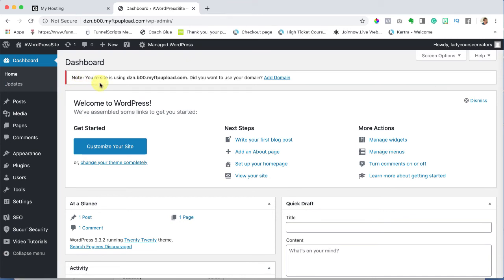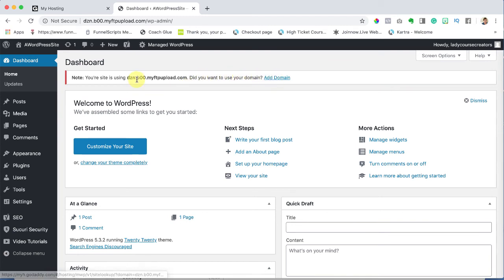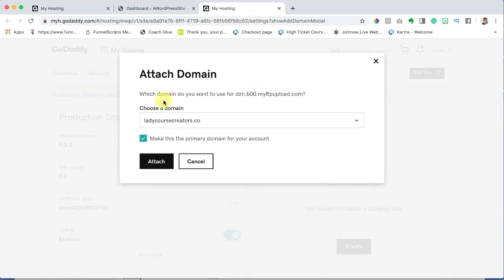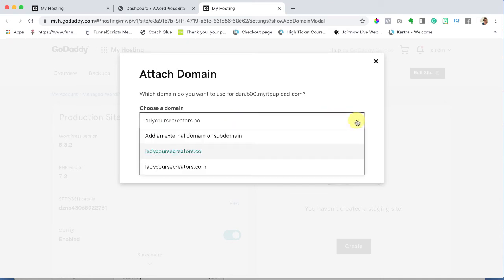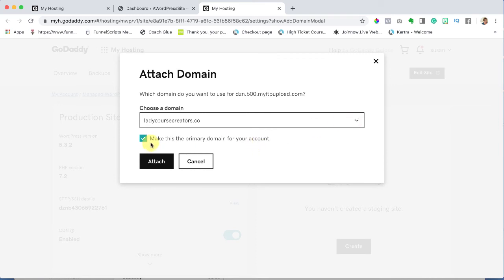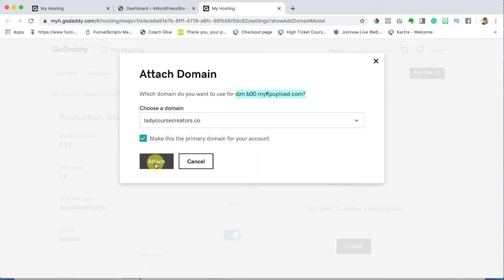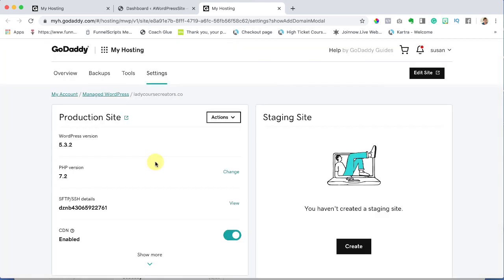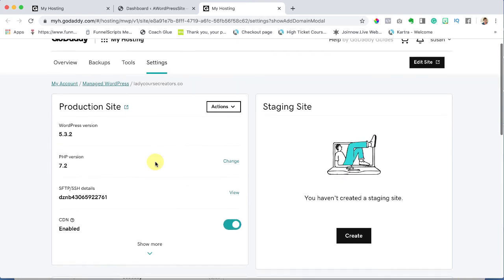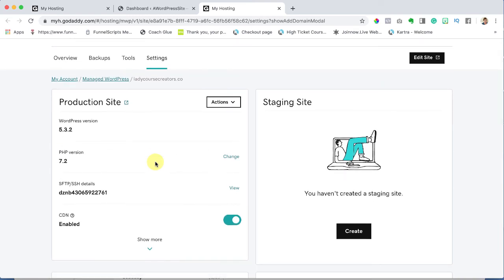Now check this out: your site is using this temporary domain. Now remember I wanted ladycoursecreators.co. Well it's asking me do you want to use your domain? Well yeah, I'm not going to remember this. So we're going to hit add domain. It's going to say choose a domain and it's pre-selected to ladycoursecreators. You might have more than one. Of course I do, I have .com. I'm going to say .co for this one and I'm going to say make this the primary domain for this account, yes, because I don't want to use that crazy domain, this nonsense up here. Hit attach and it'll bring us back over here. Don't worry about this staging site, we're not worried about that.